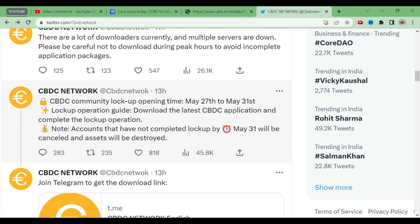The main problem is that many of you are not able to download the CBDC application. I have shared an APK in the Telegram channel — go there and download it. There's no problem with it; you can install and proceed. If you're not in the Telegram channel, request in the comment box and I'll share via WhatsApp too. Note: accounts that have not completed lockup by May 31st will be cancelled and assets destroyed. You only need to complete the lockup, not KYC.